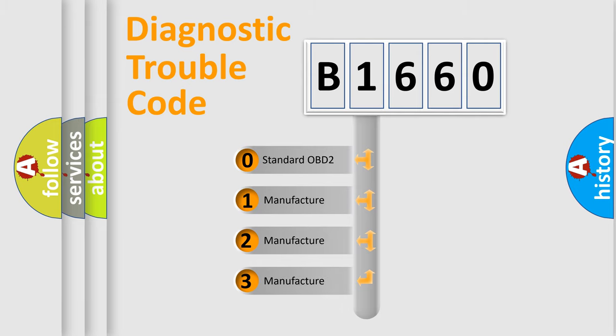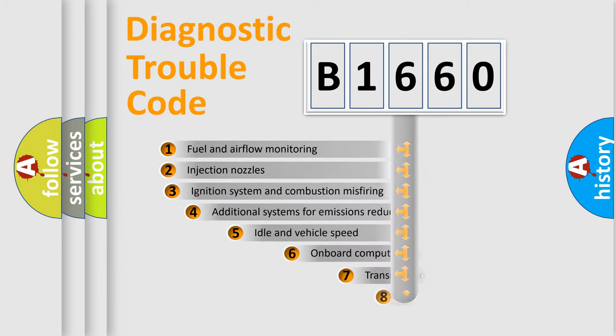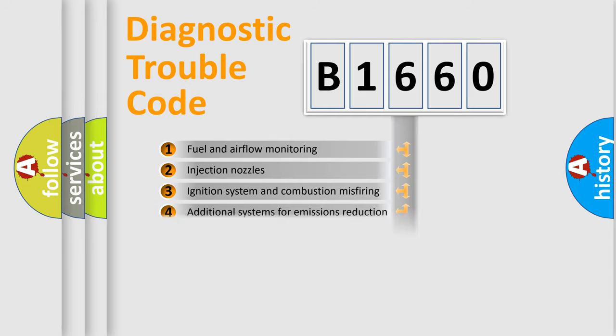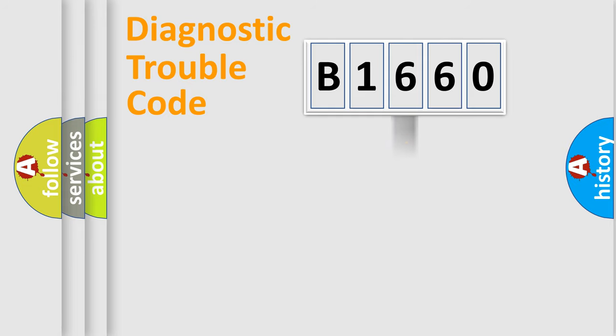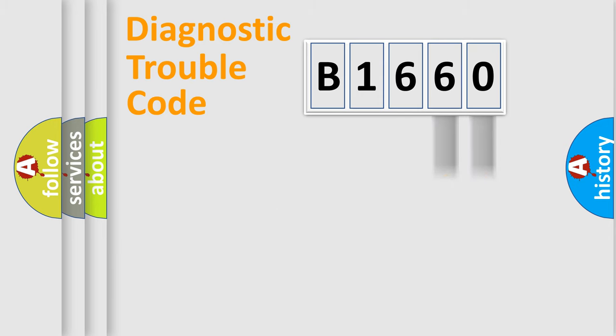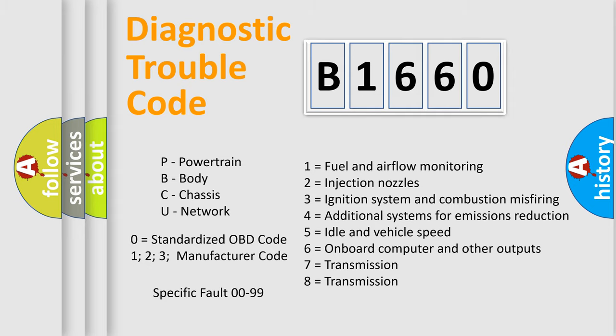If the second character is expressed as zero, it is a standardized error. In the case of numbers 1, 2, or 3, it is a more specific expression of a car-specific error. The third character specifies a subset of errors. The distribution shown is valid only for the standardized DTC code. Only the last two characters define the specific fault of the group. Let's not forget that such a division is valid only if the second character code is expressed by the number zero.